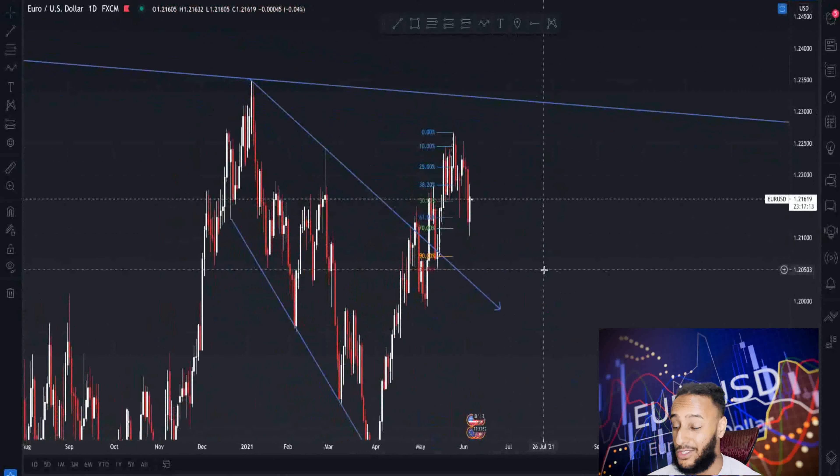Now the previous high, which was up past the resistance of the trend line, has been cracked above. This has made a new high — the market is currently making a new high.